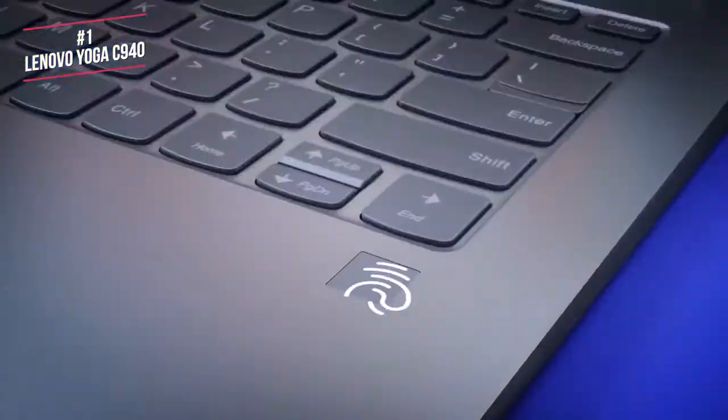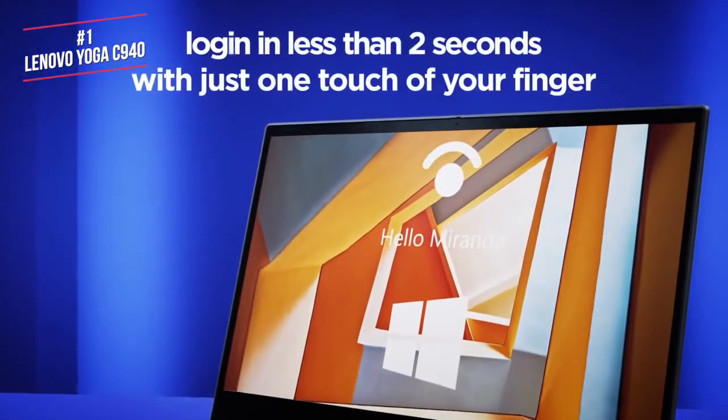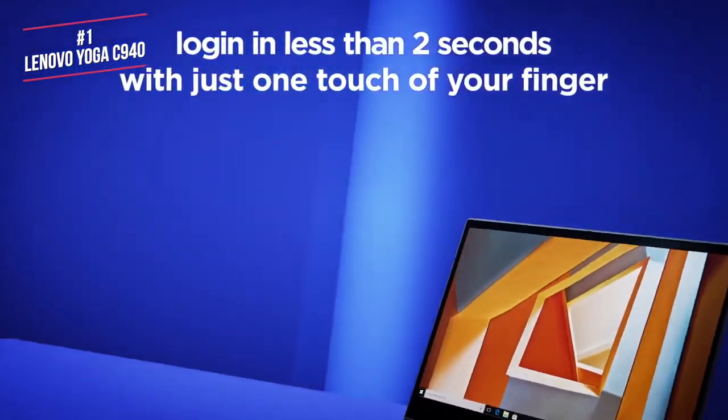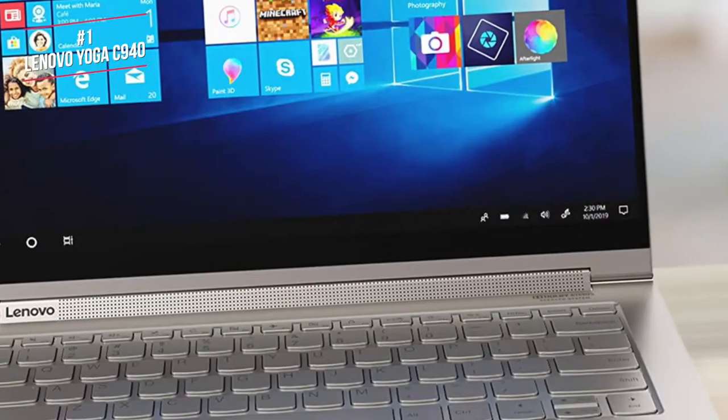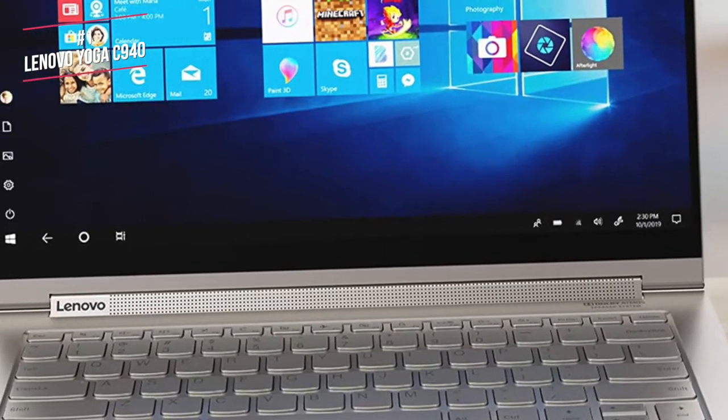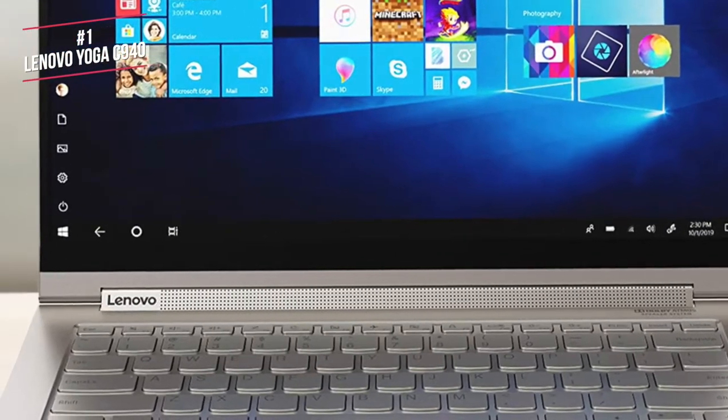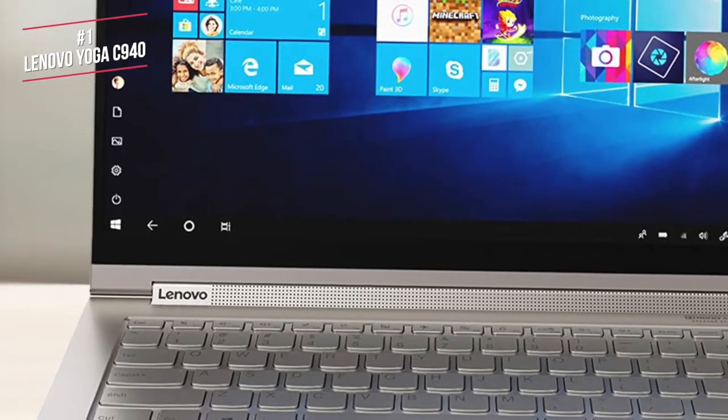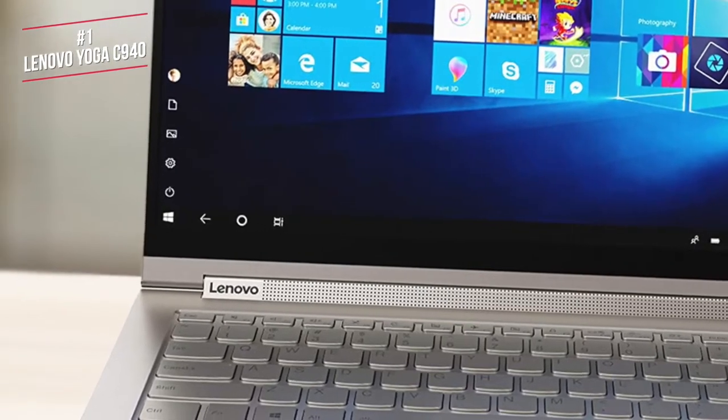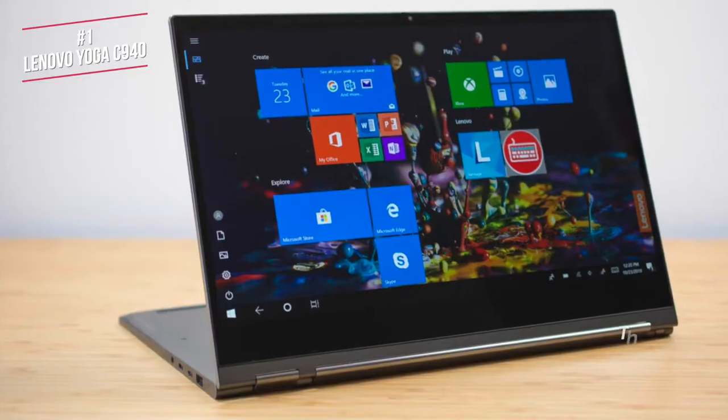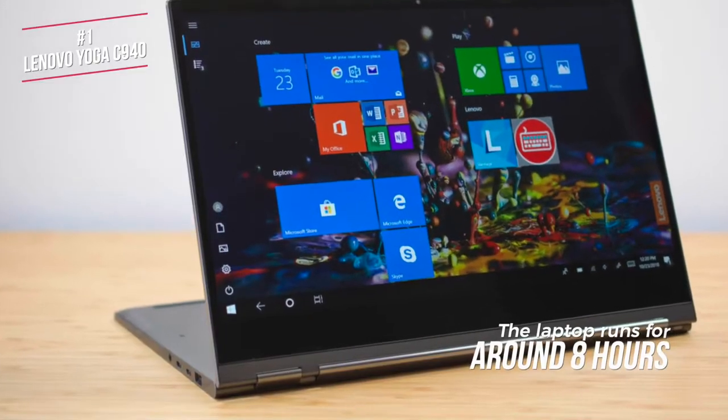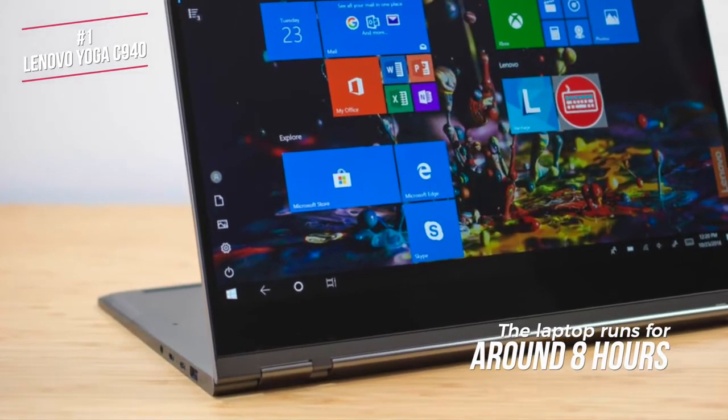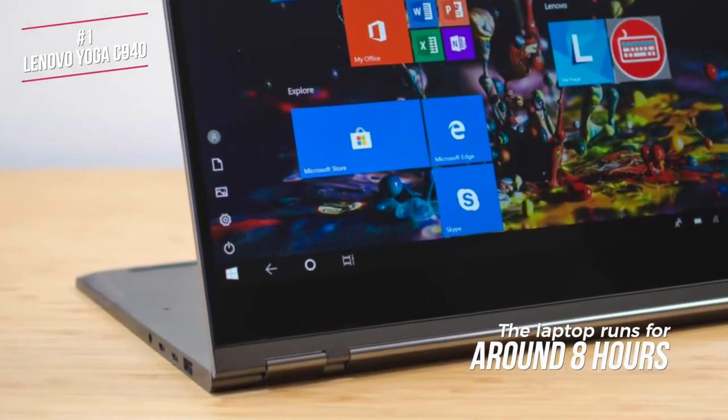There's a fingerprint reader that unlocks the C940 in seconds, and since the Wi-Fi connects just as fast, it's essentially ready to work immediately. With the laptop asleep and the lid open, you only have to put your fingertip down on the reader, and it's unlocked as fast as your phone. In terms of battery life, the laptop runs for around 8 hours, which isn't bad when considering you have a 4K display.